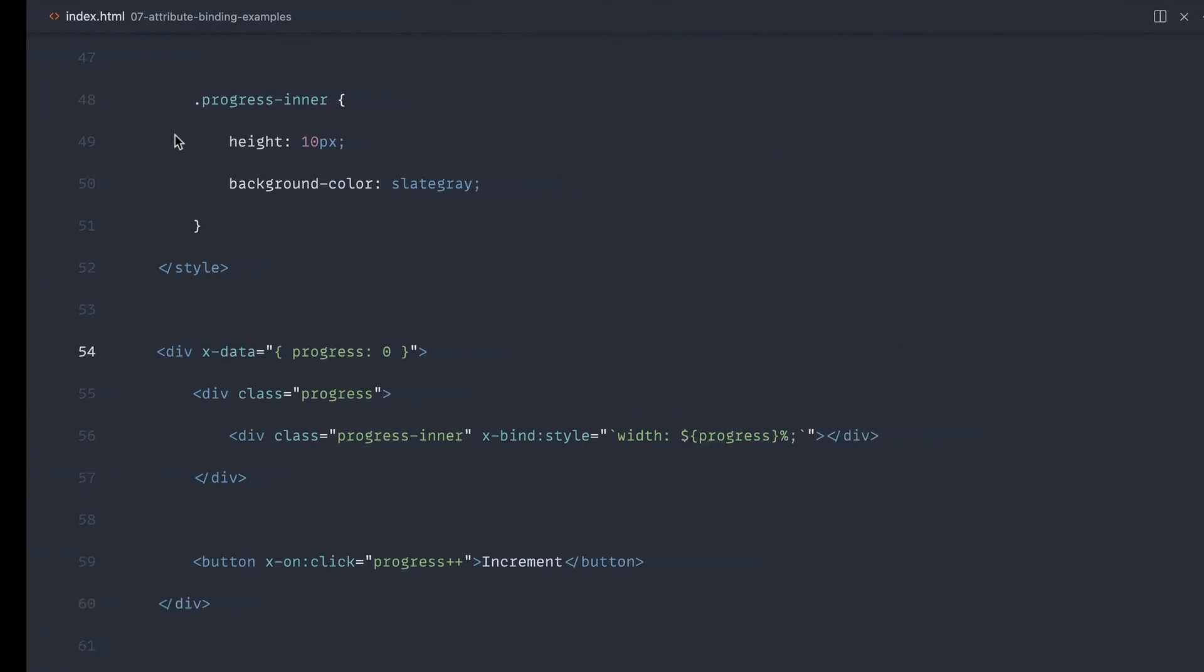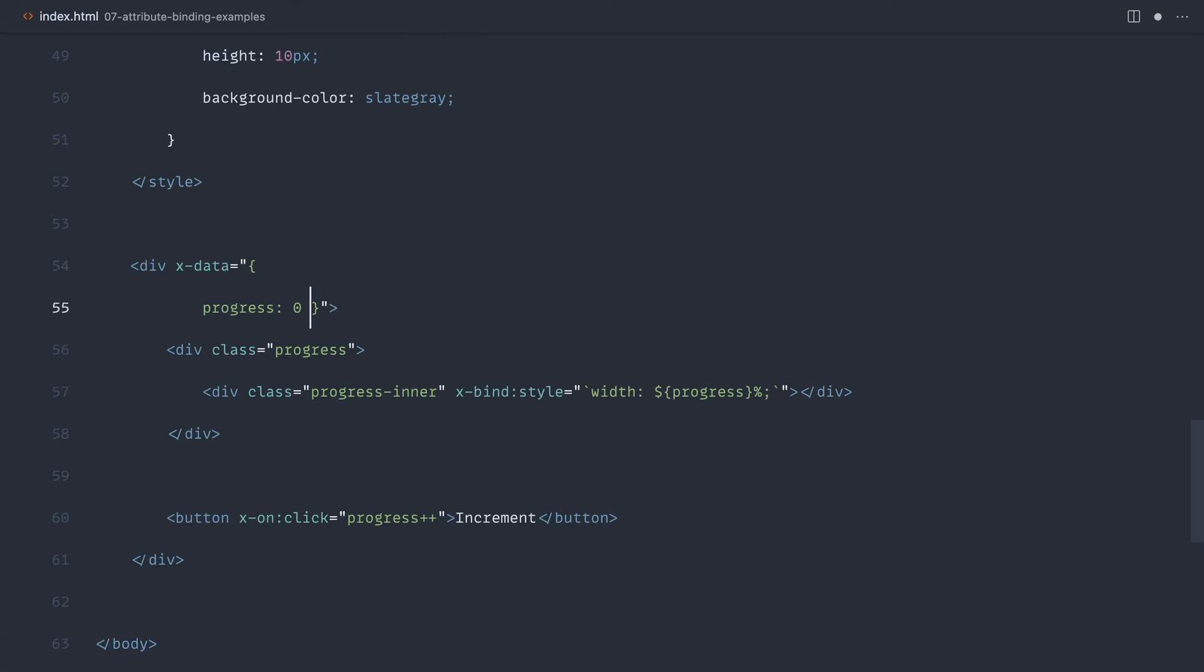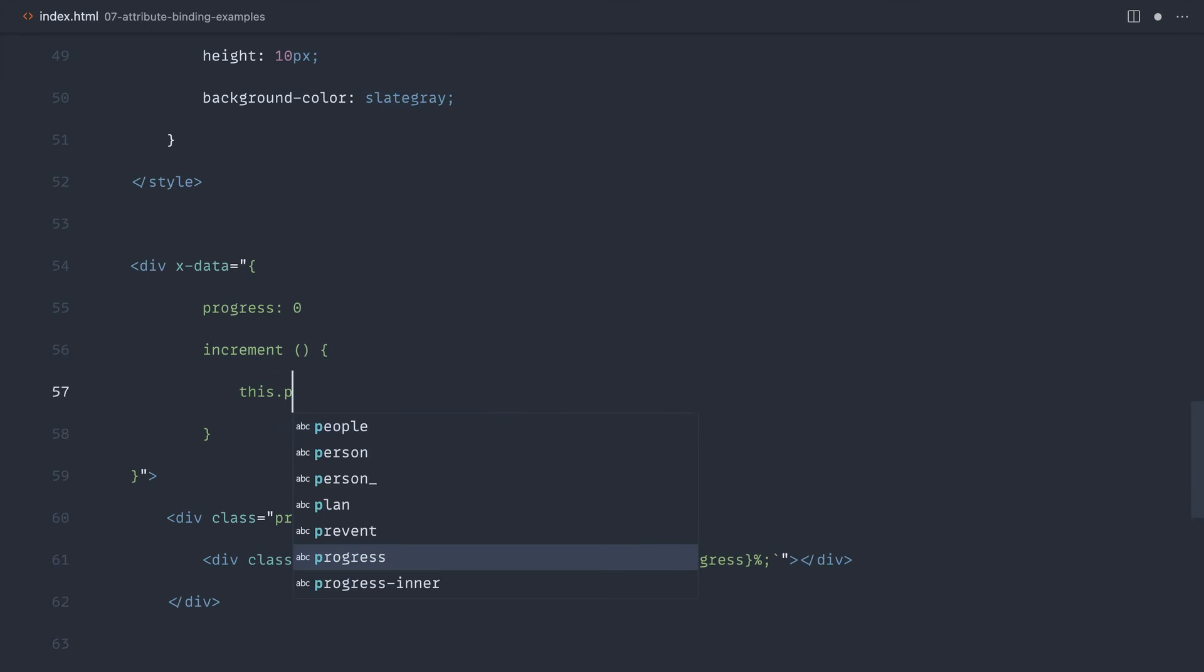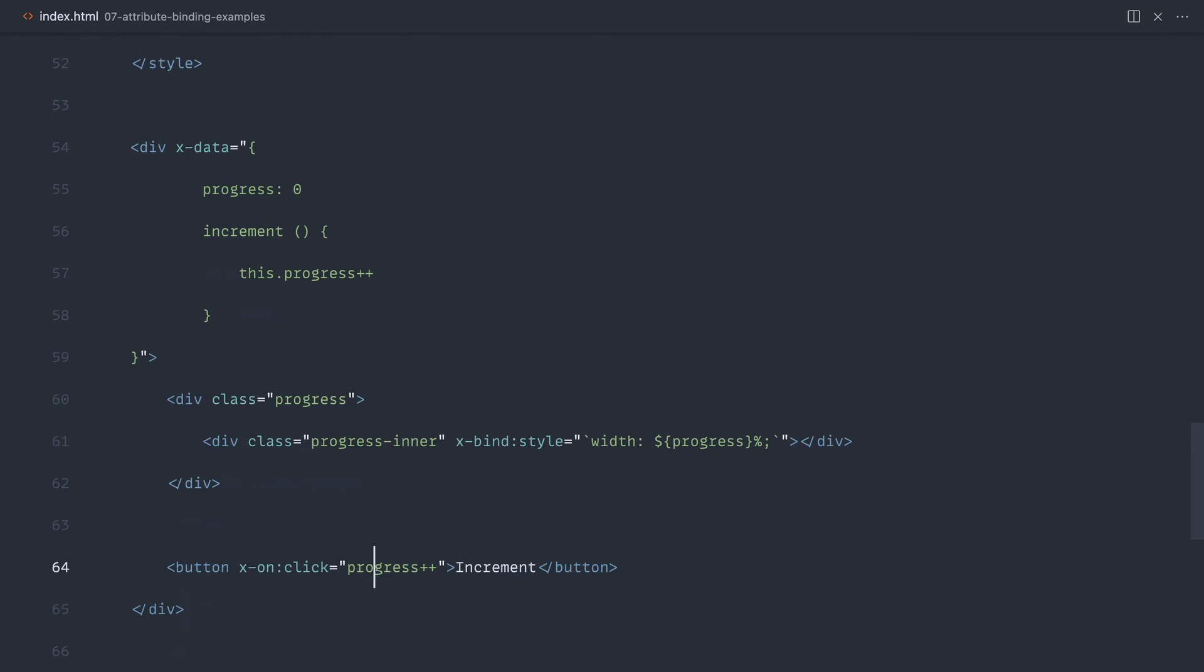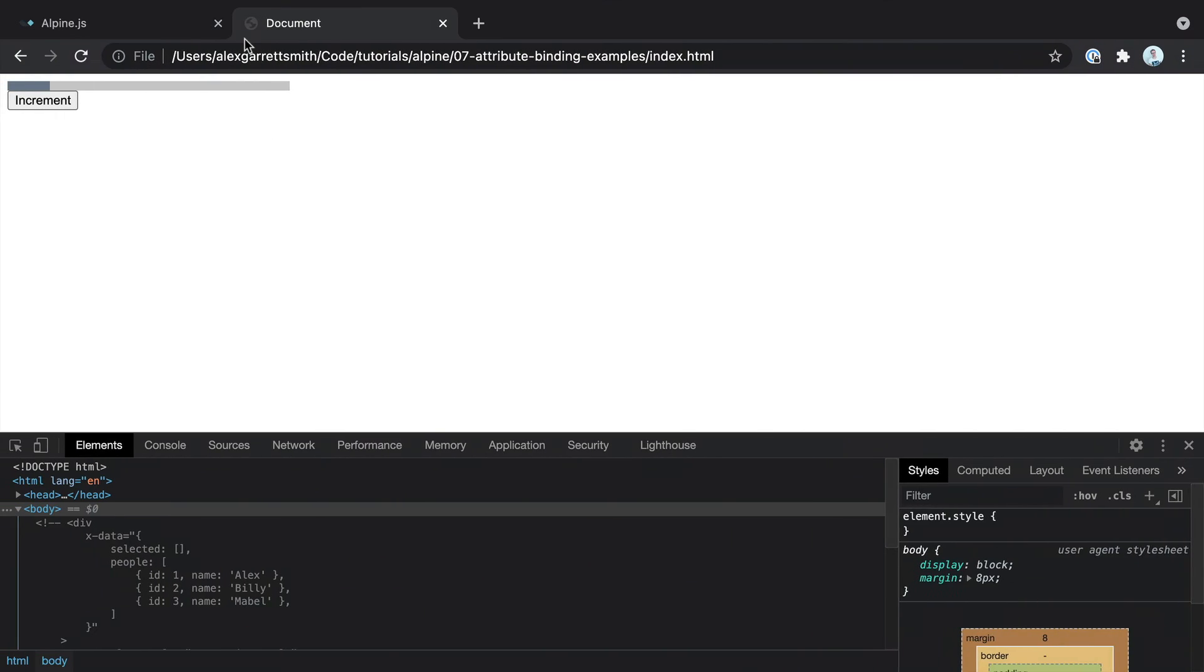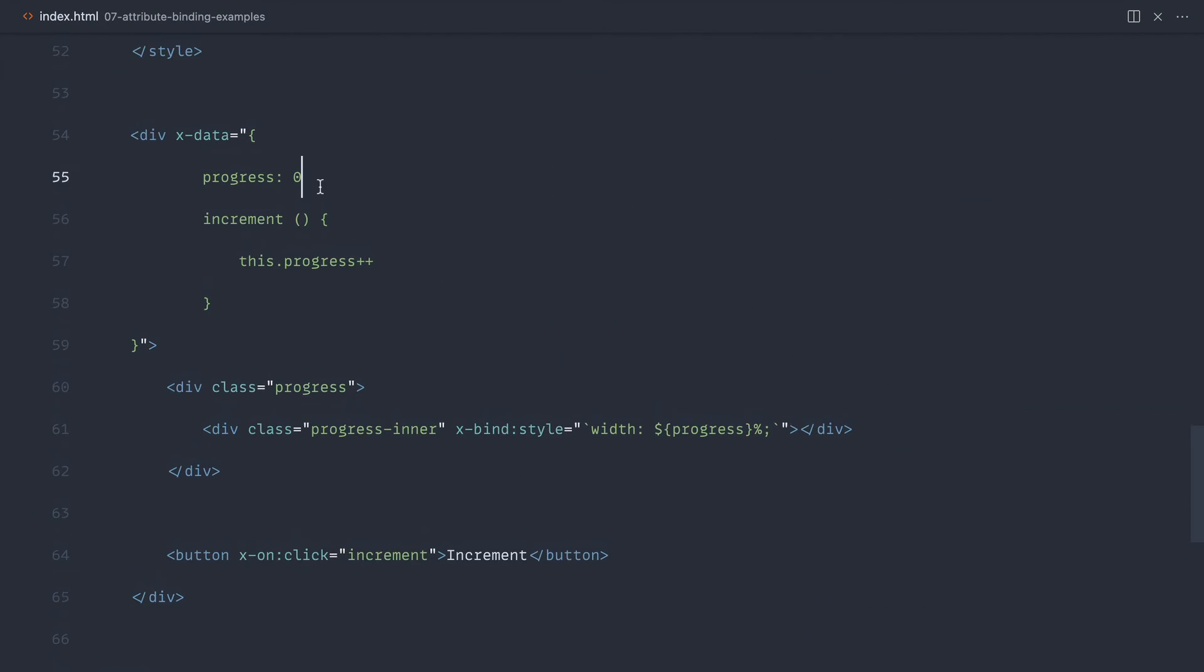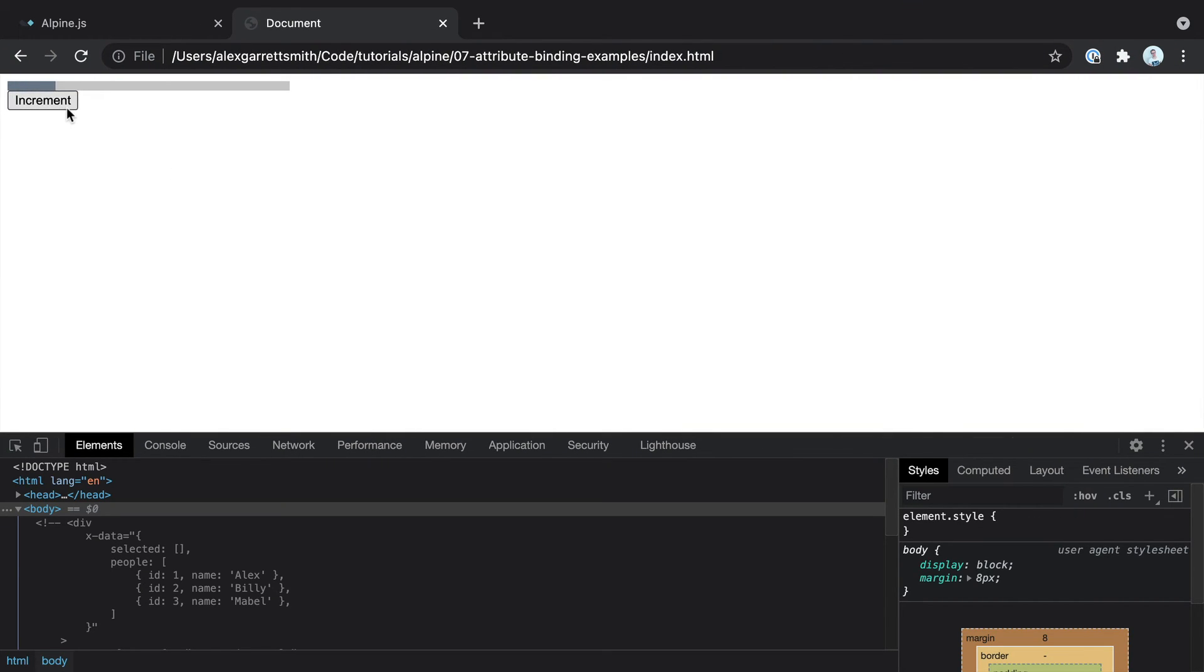You'd probably want to refactor this to some kind of method. For example, you would probably have some kind of increment method which set the progress internally and incremented that internally. And then from here, you wouldn't have to actually do the operation like this. You would just call the method and that would handle everything. So just with that refactor, that'll work in exactly the same way.